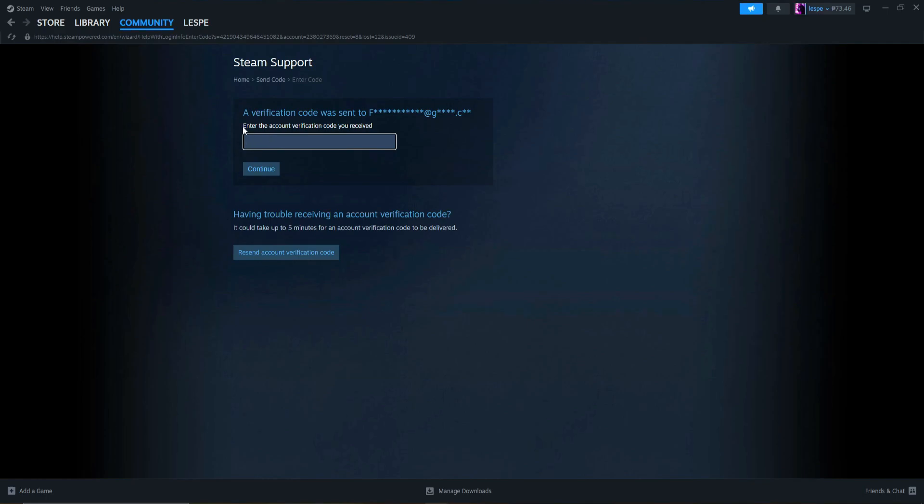The first option is that we will be sent a code, and from the code we will enter it here in this particular section, if you click this one.